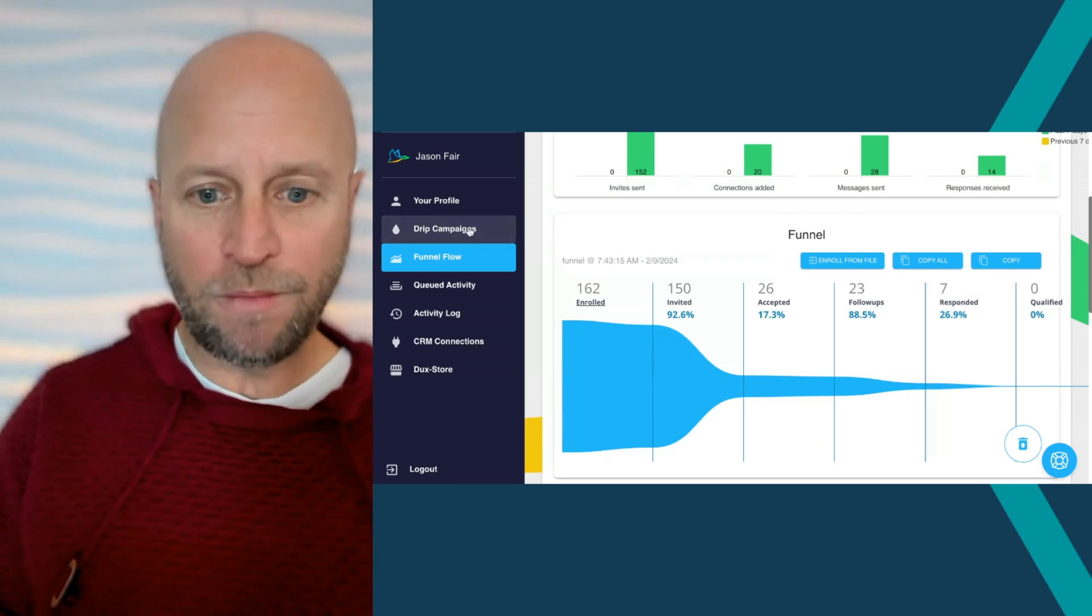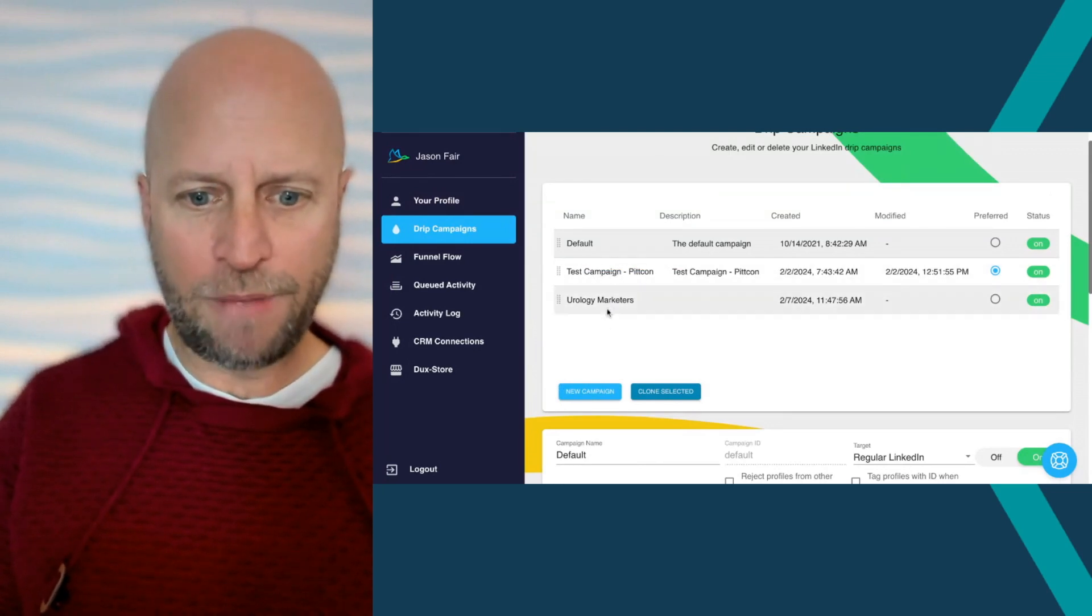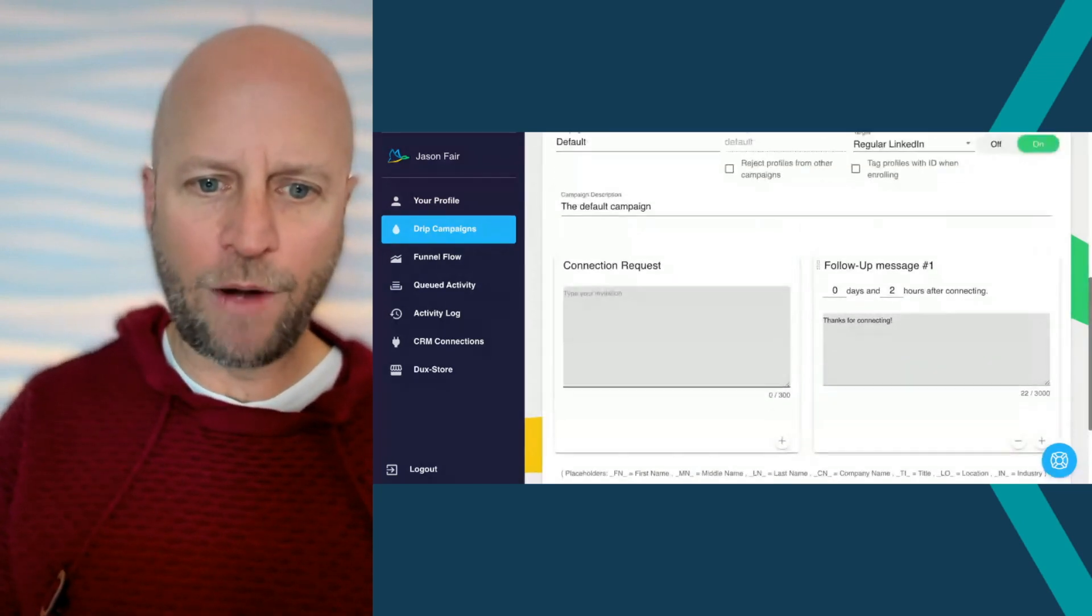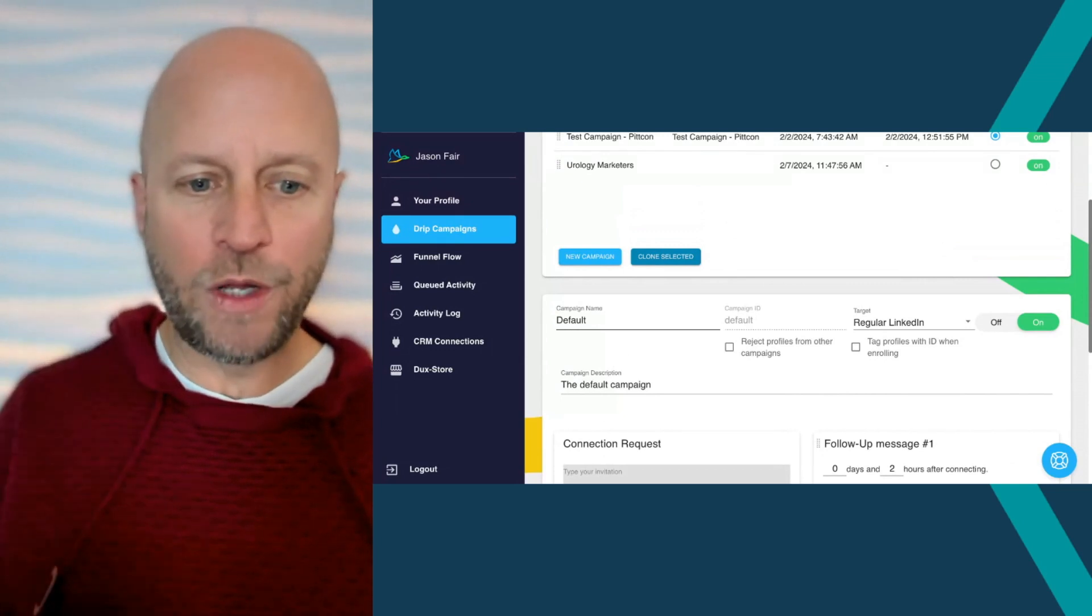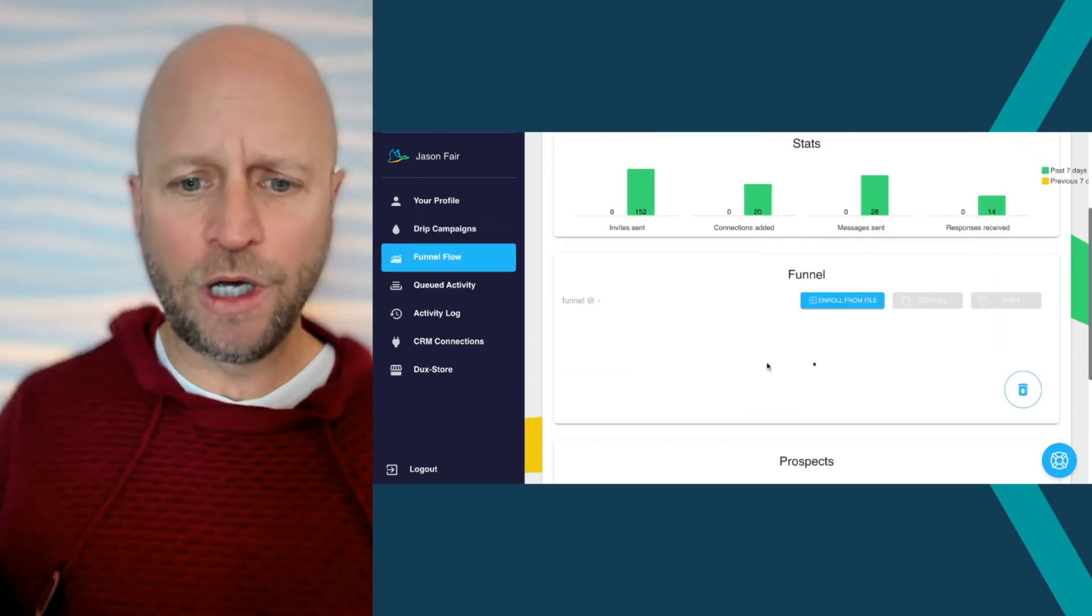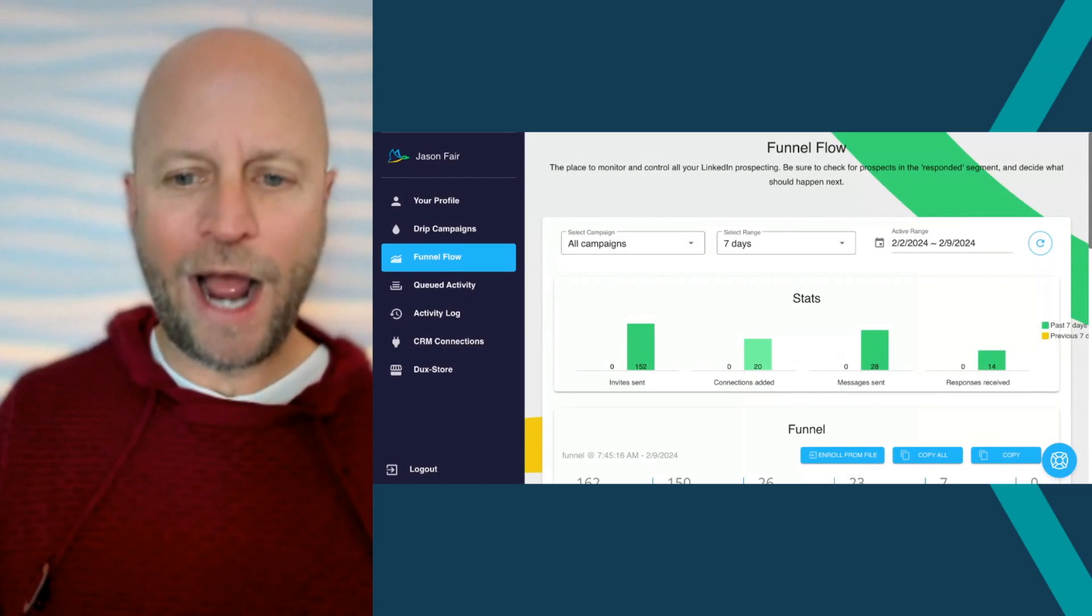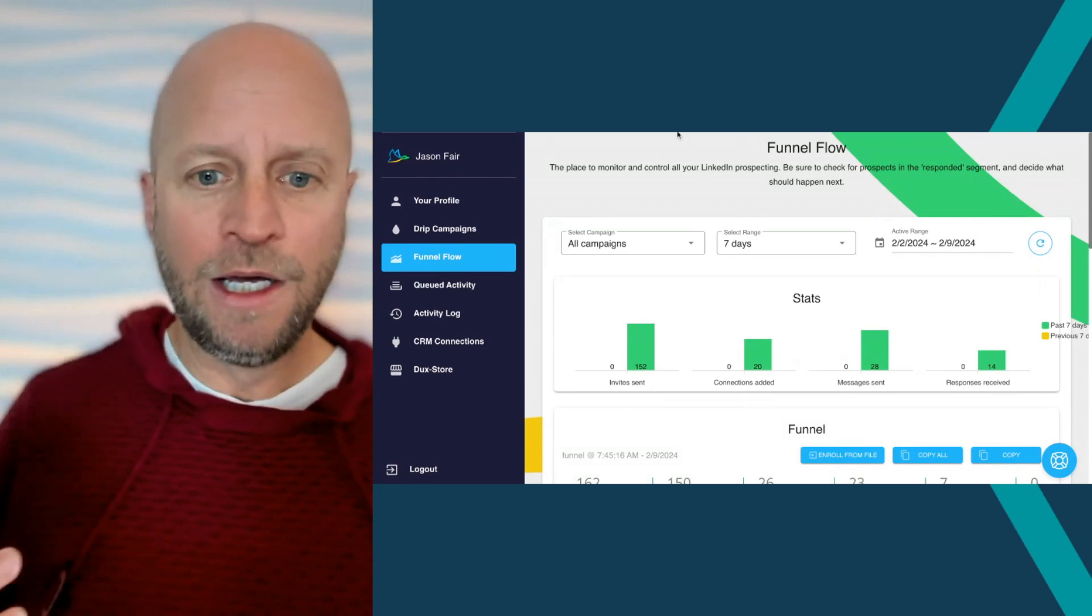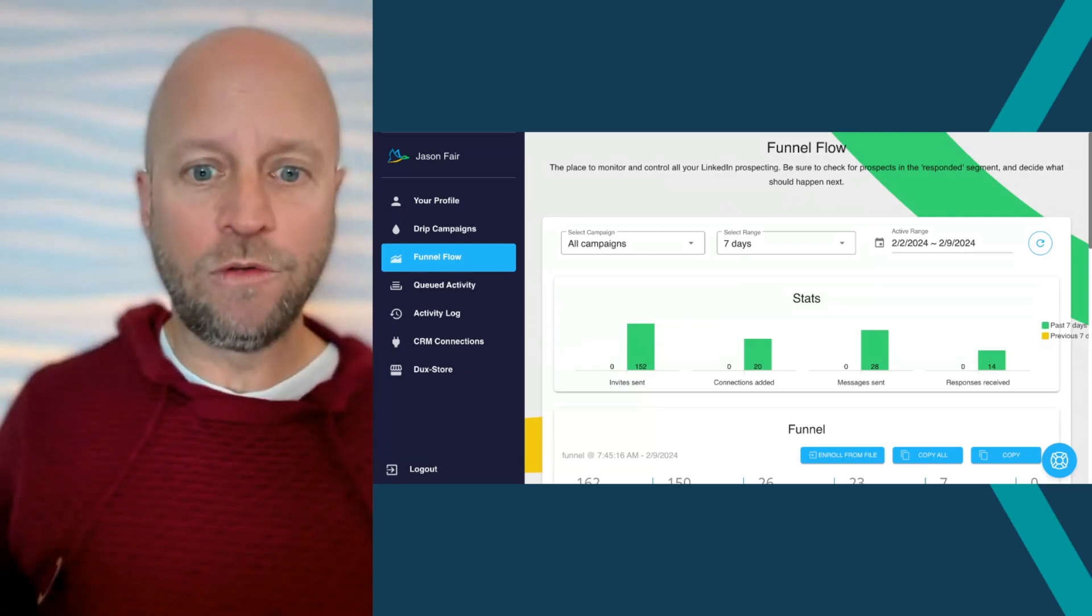This is the funnel flow part of the dashboard. So my drip campaigns, here's the two as I mentioned. Here's a test campaign, here's another one that I just called marketers for urology. What I like about the tool, it's really easy to set up. The dashboard is really clean. I've got seven more days until my free trial ends, but where I'm seeing the best results when it comes to specifically LinkedIn automation and how you can leverage a tool to make it even more impactful for LinkedIn.